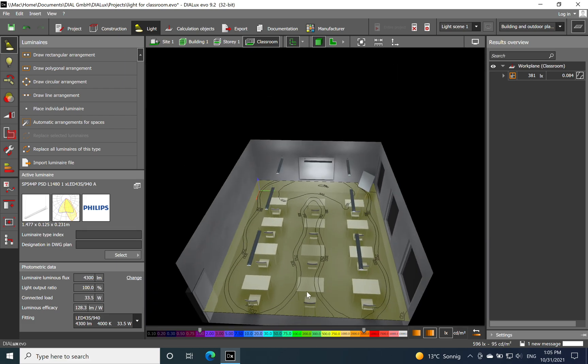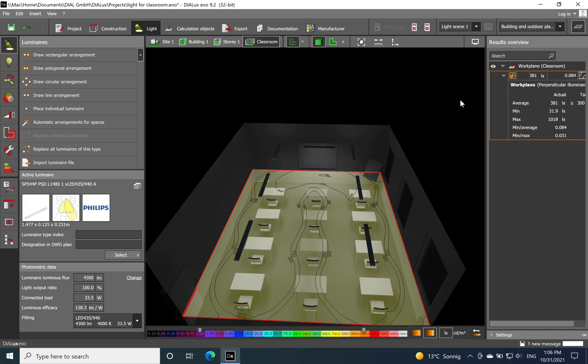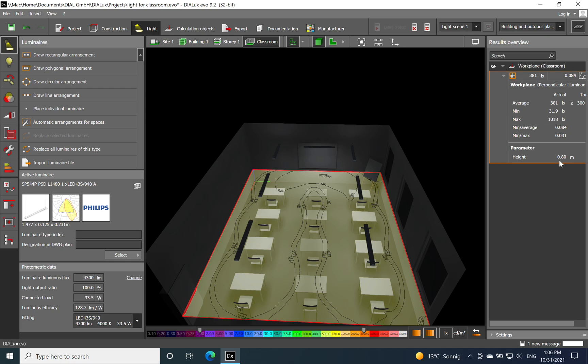So this asymmetric lighting is quite good. We have a good illuminance level on the blackboard or whiteboard. Overall we have obtained 381 lux and also uniformity of 0.8 at the height of 0.8 meters.